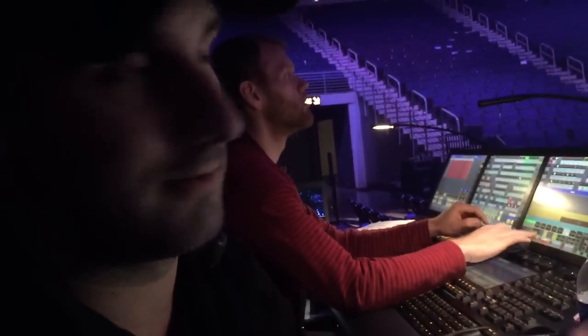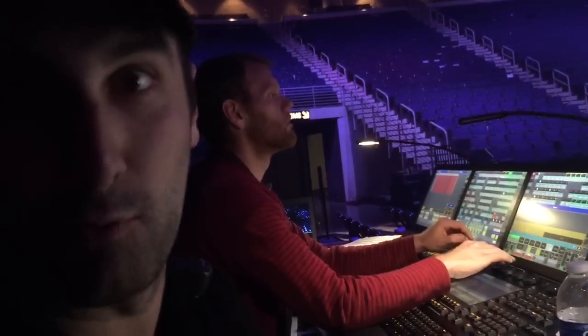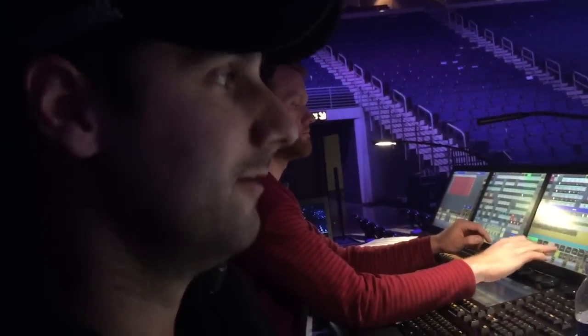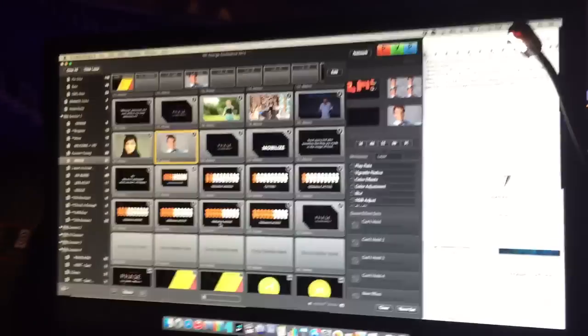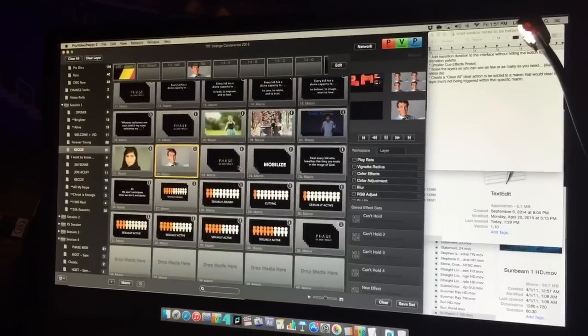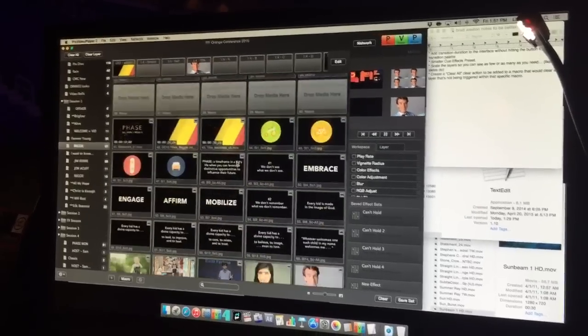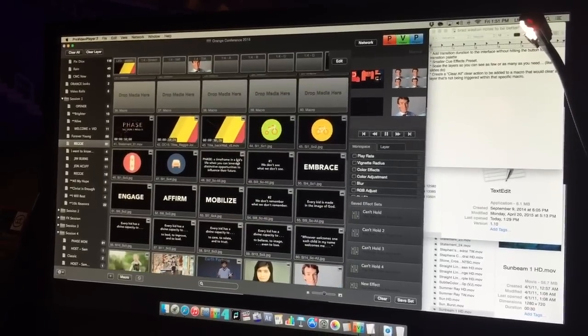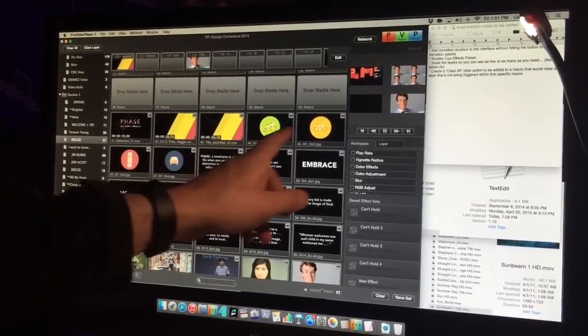He's walking TV to TV pointing at it — almost CNN style, like a weatherman. He's interacting with the displays, and these are actually four different icons.